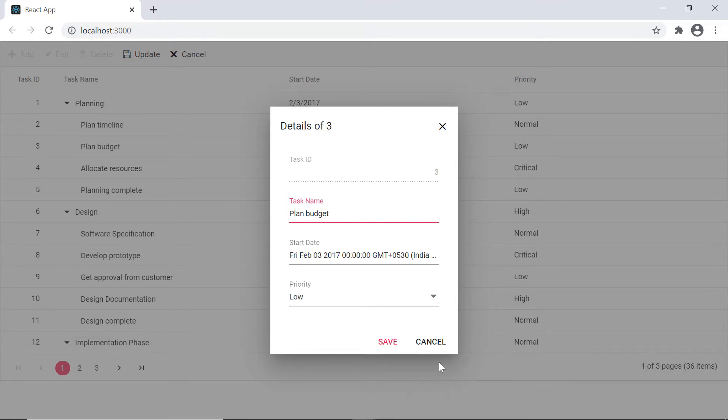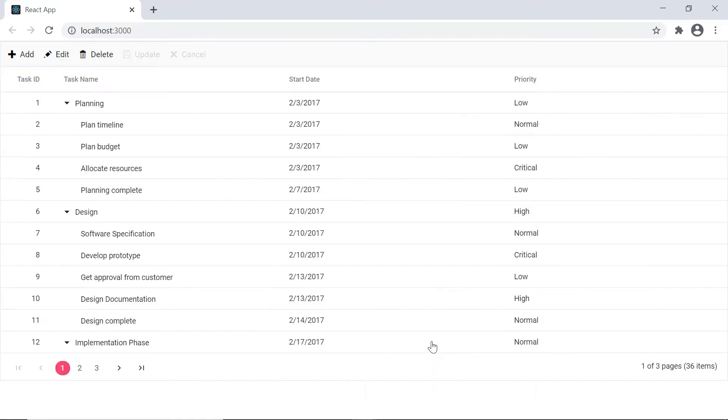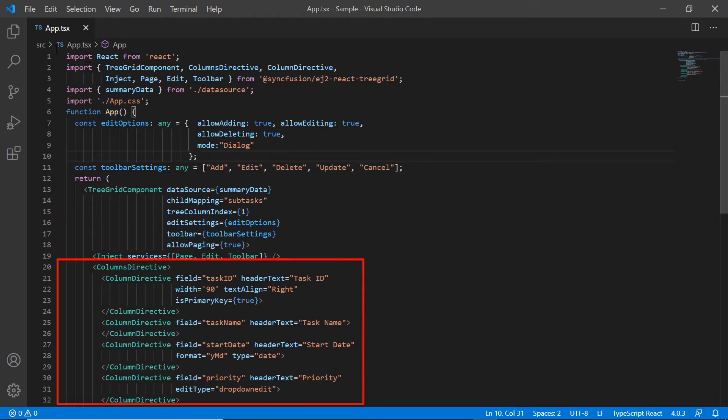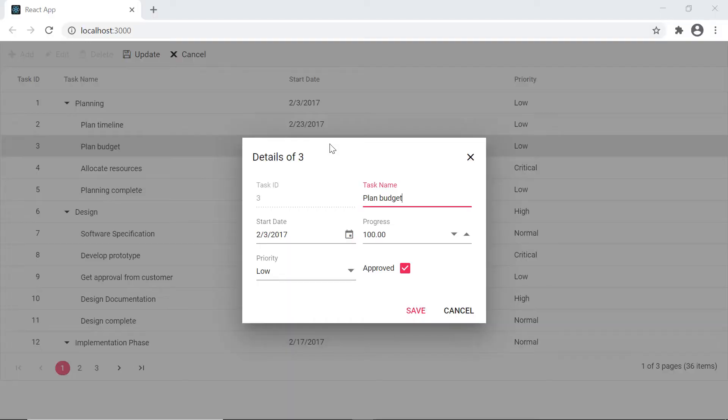I can add the new field editors to the dialog that are not present in the column model using the template property. Here I'm going to show two additional fields, duration and approve that are not present in the columns directive. Let's move on to the template part.